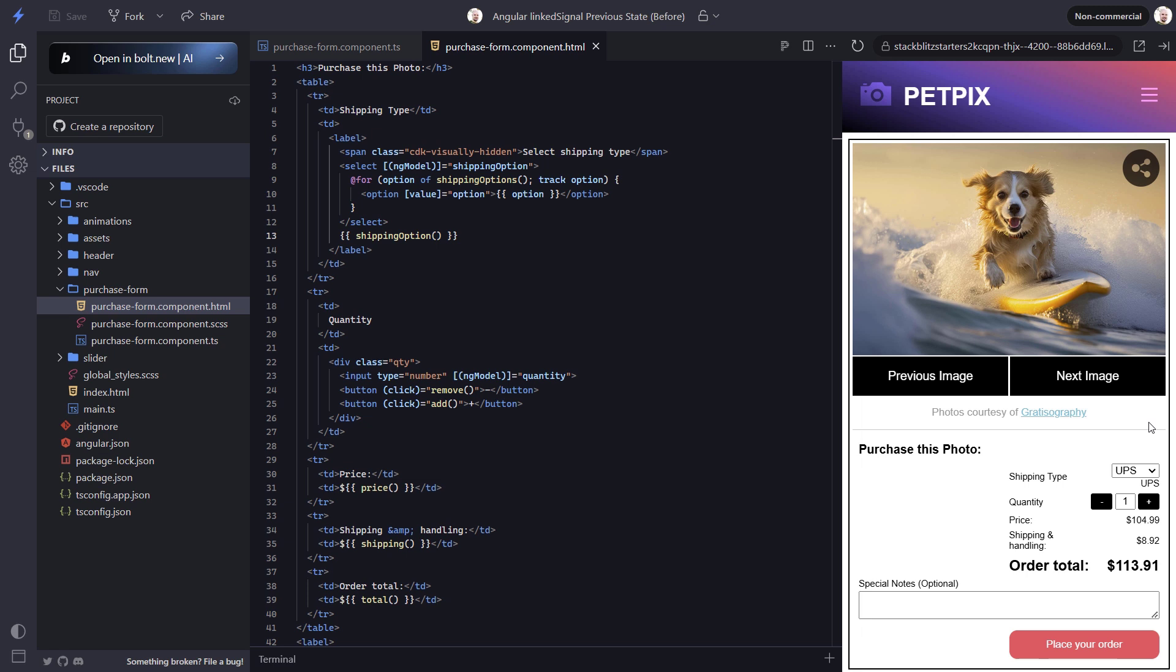But what's a bummer here is that in this case, FedEx is actually part of this new list of shipping options. So it would be cool if we could keep the selected value if it still exists in the new list of options. Well, we actually can do this with linked signal.